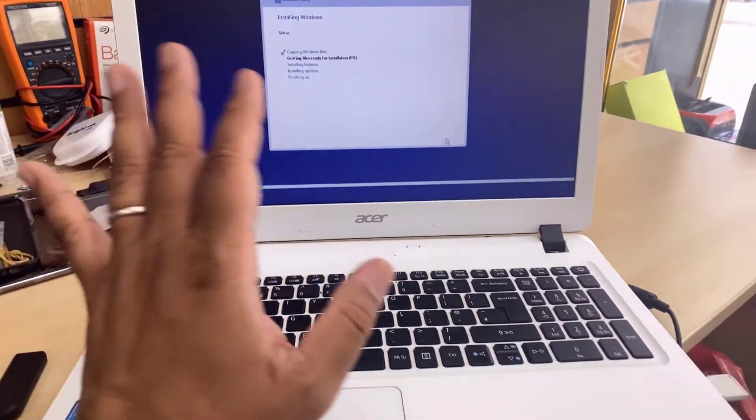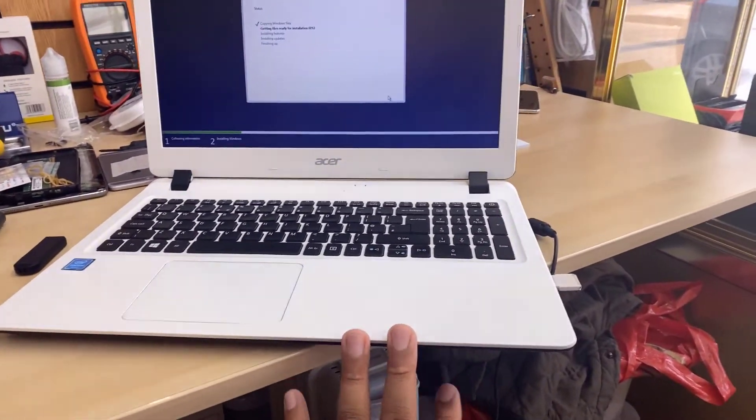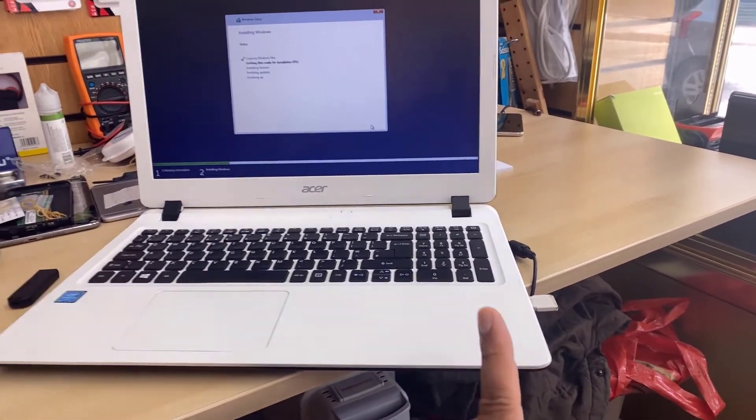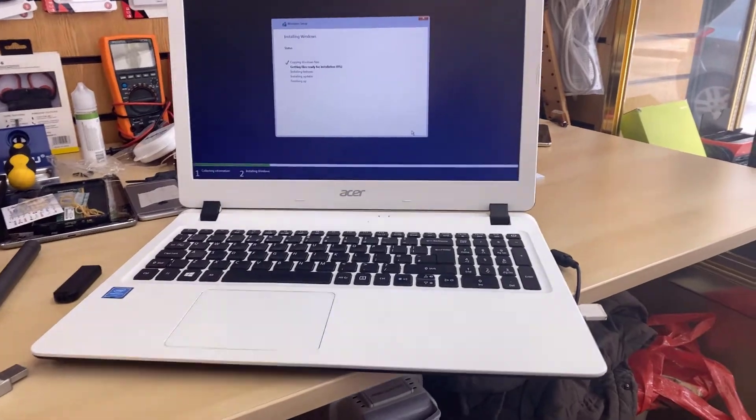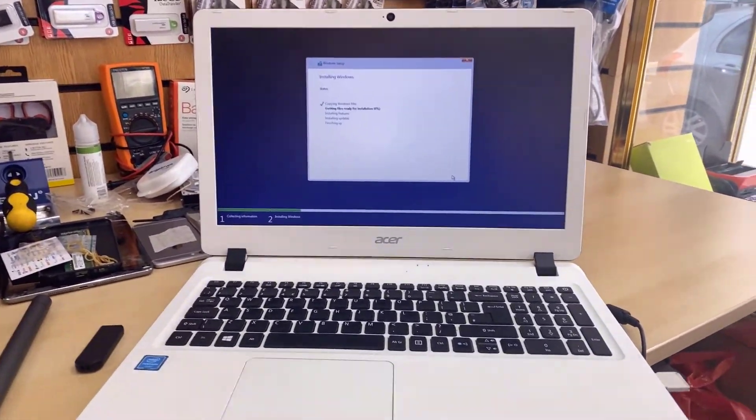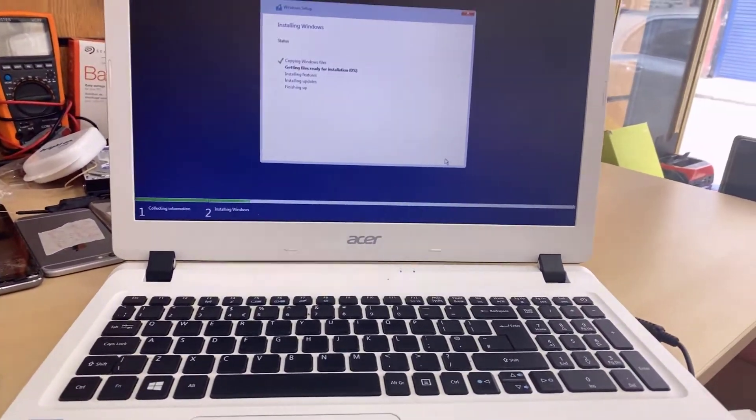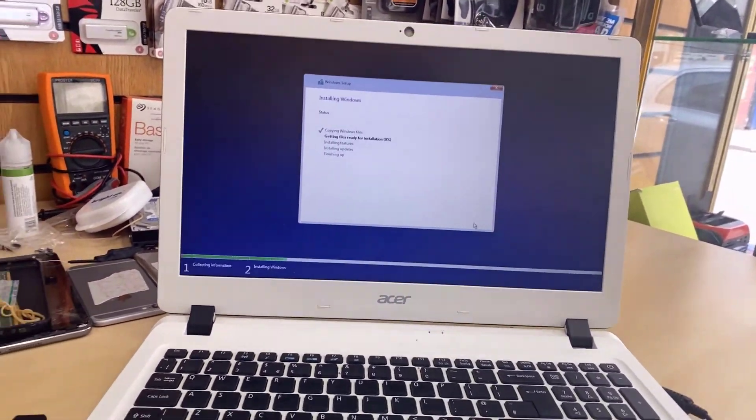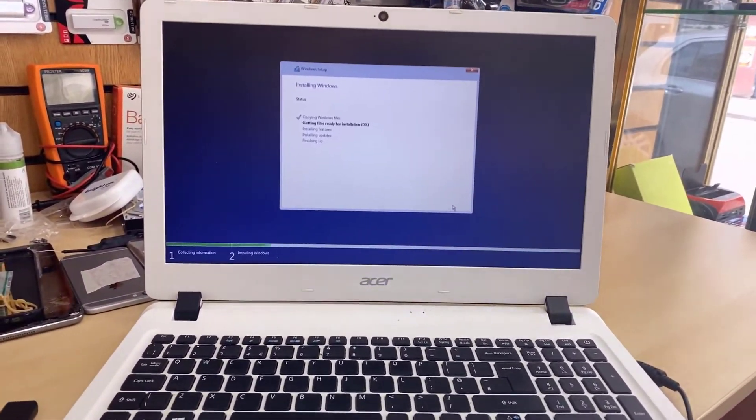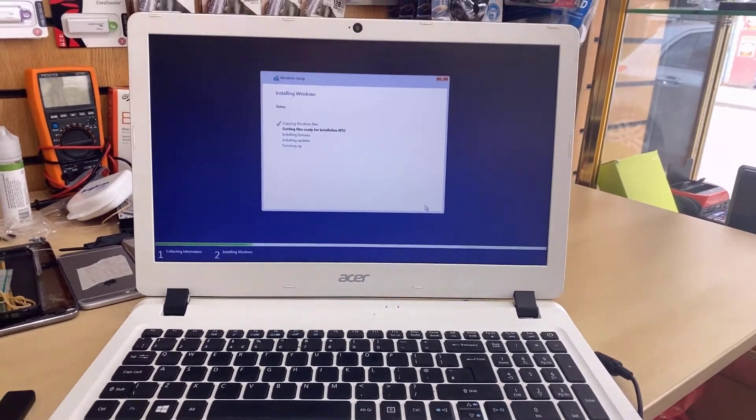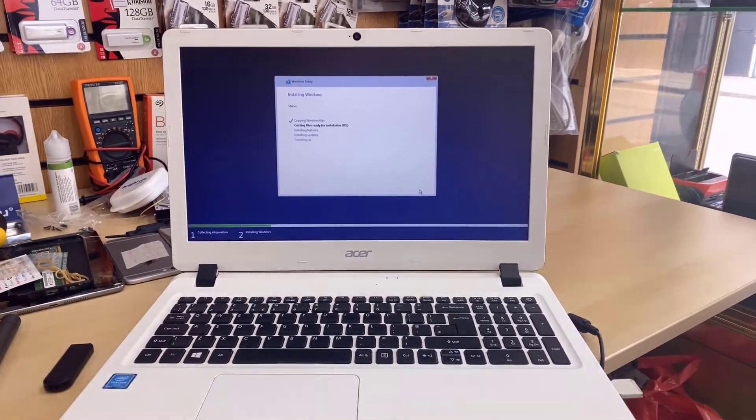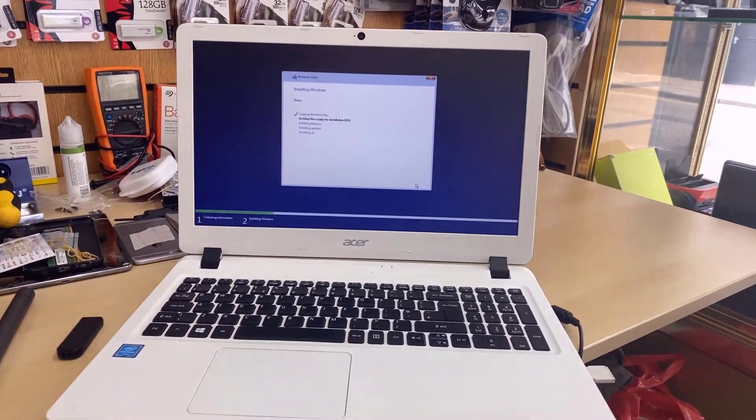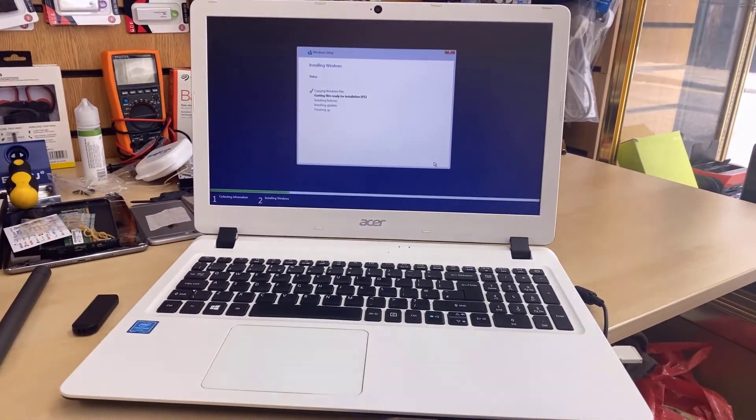So that's how you get into BIOS and enable the USB boot. Remember, for this Acer model, it doesn't have option for legacy. It does have only for UEFI. Okay. Still, if you do have any question about this Acer ES1, then feel free to leave it in the comment section. And I hope I will see you in the next video, guys. Bye for now. Thank you.